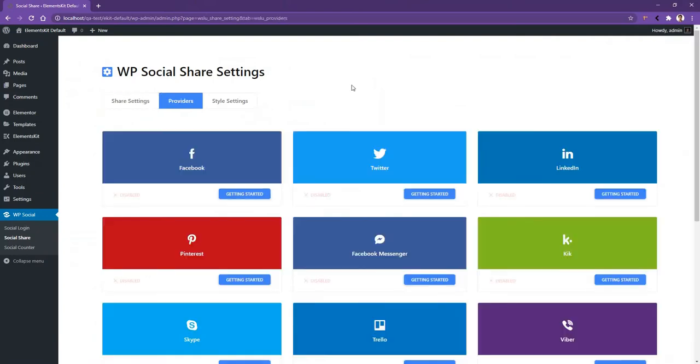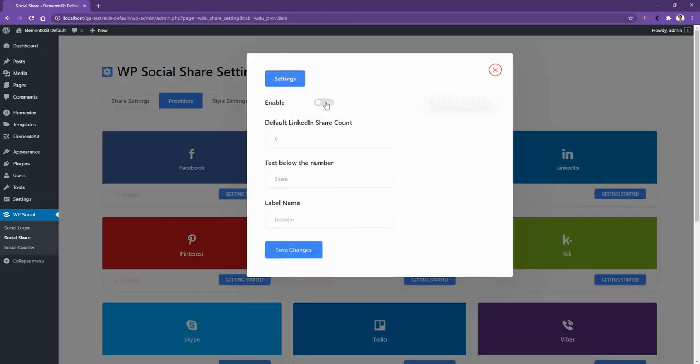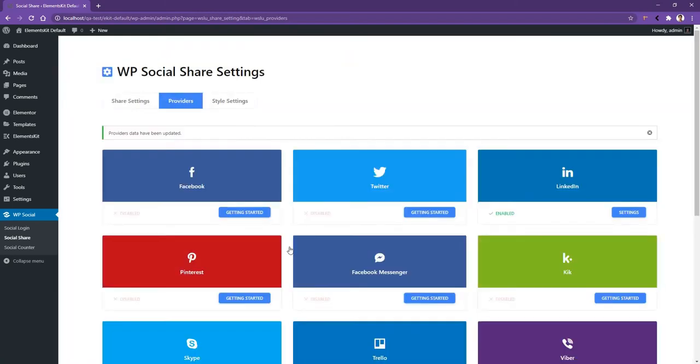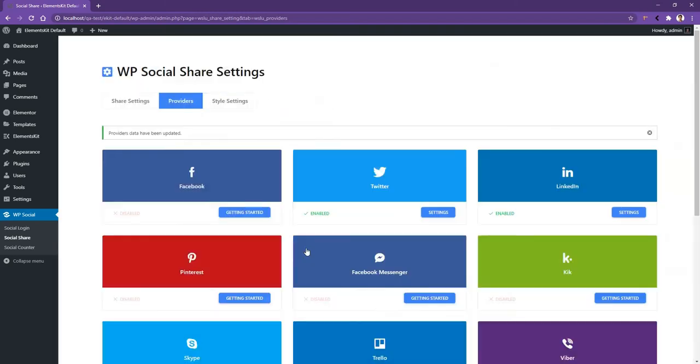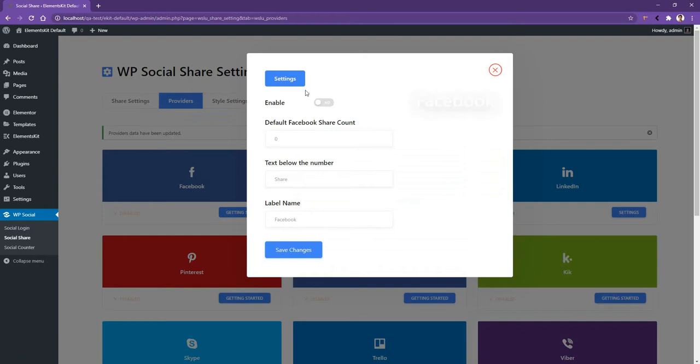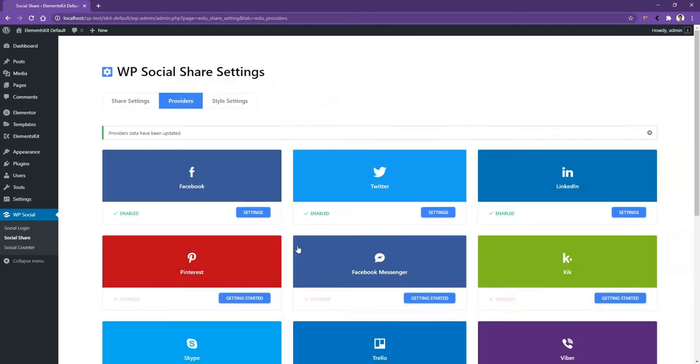From here, I'll enable Facebook, Twitter and LinkedIn. I'll go to LinkedIn. Enable it. If you want, you can change the text below the number or you can also change the label name. I'll save it. Then I'll go to Twitter, enable, save and continue this process.